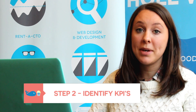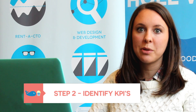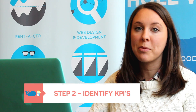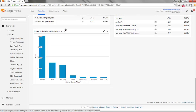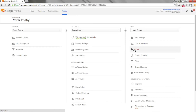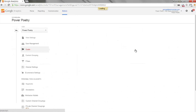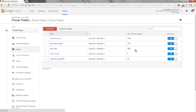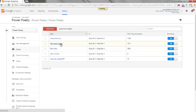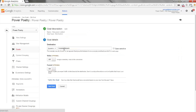Next up, identify KPIs — key performance indicators. What does success mean on your website? Hopefully you have Google Analytics goals set up to track whatever's important to your organization. Maybe it's whenever someone signs up for a newsletter or whenever someone views a page that you think is really important. Think about what's important on your website and that's what you'll be putting in your dashboard.